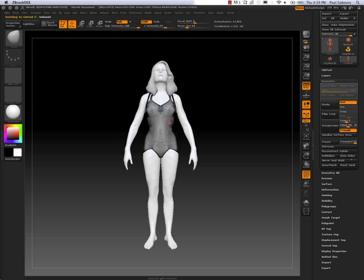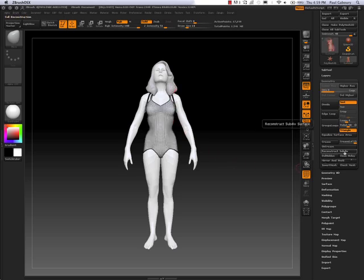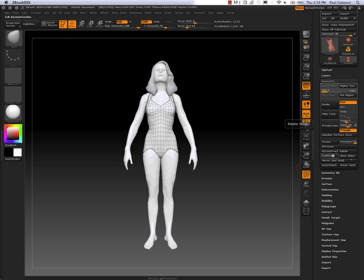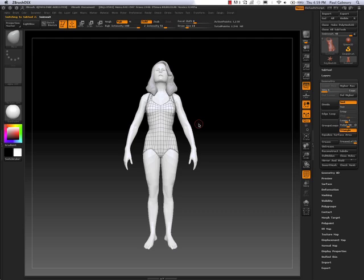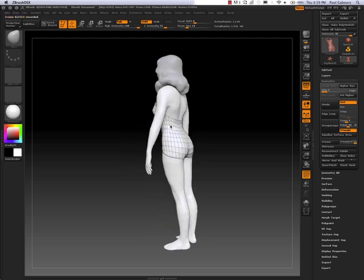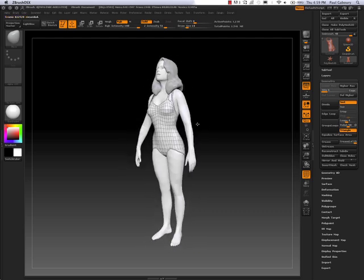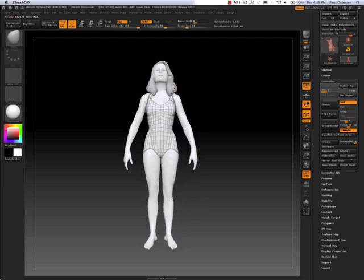So I want to make all these match up relatively to about the same amount of polygons. So if you look at the swimsuit, it's very dense and has no subdivision levels. So I need to reconstruct this and get it closer to what the body is. So I'm using under Tool, Geometry, Reconstruct Subdiv to get lower sub-div. So now the swimsuit actually has subdivision levels and the poly count looks the same.